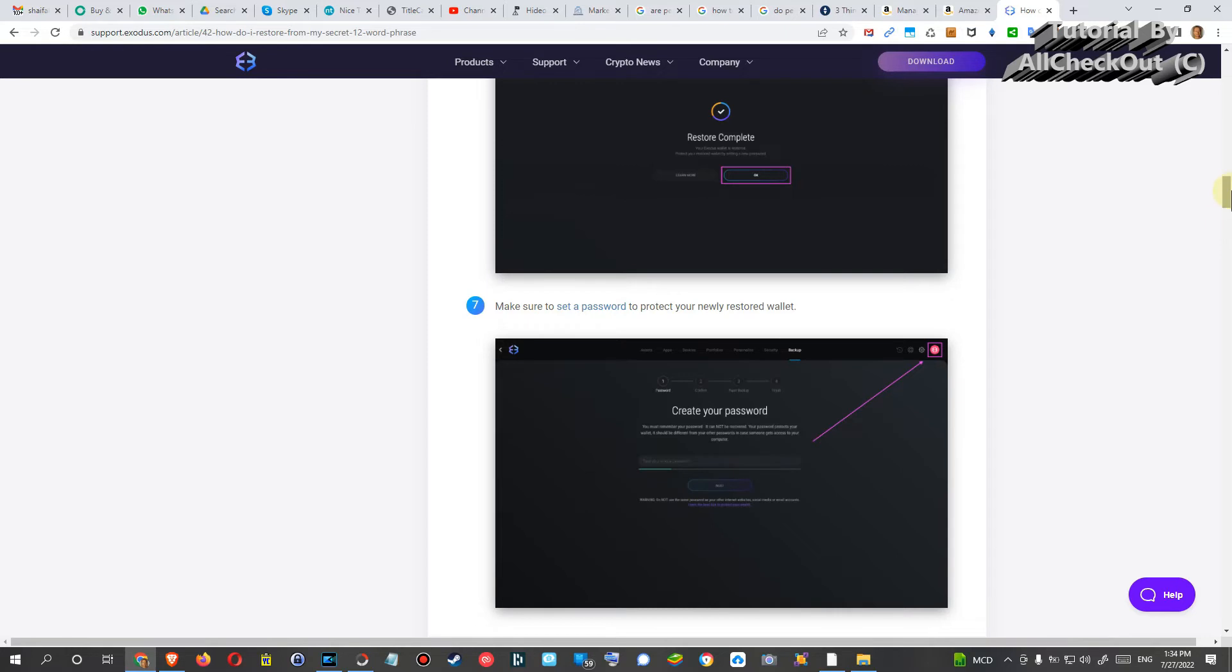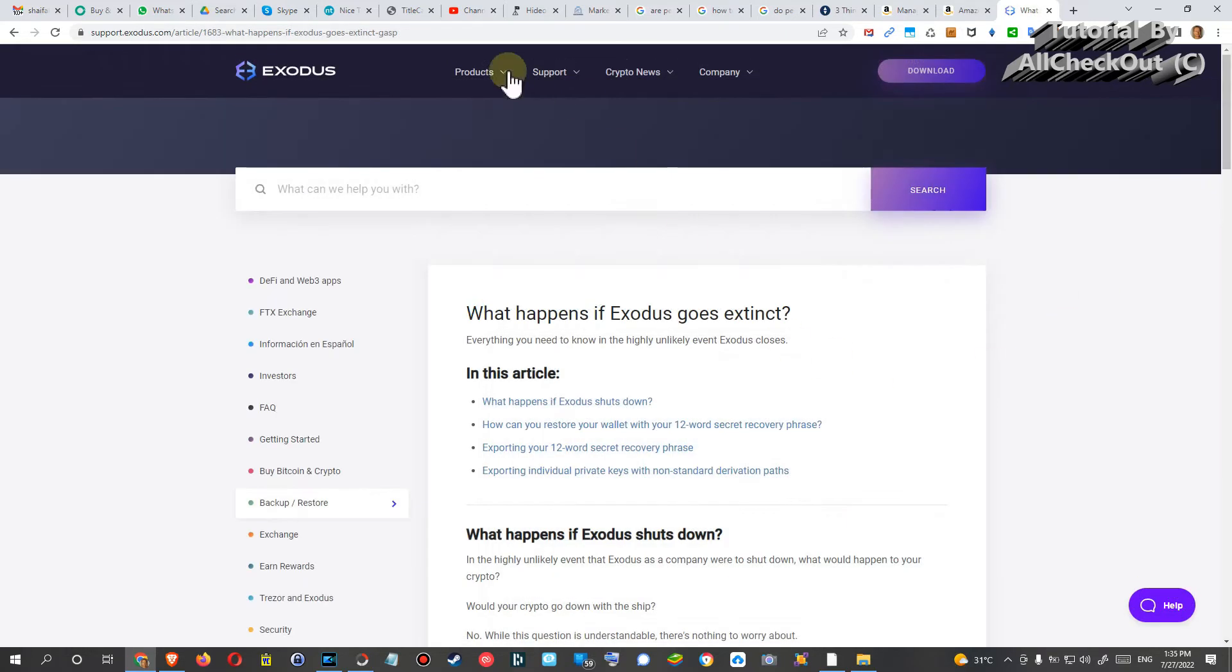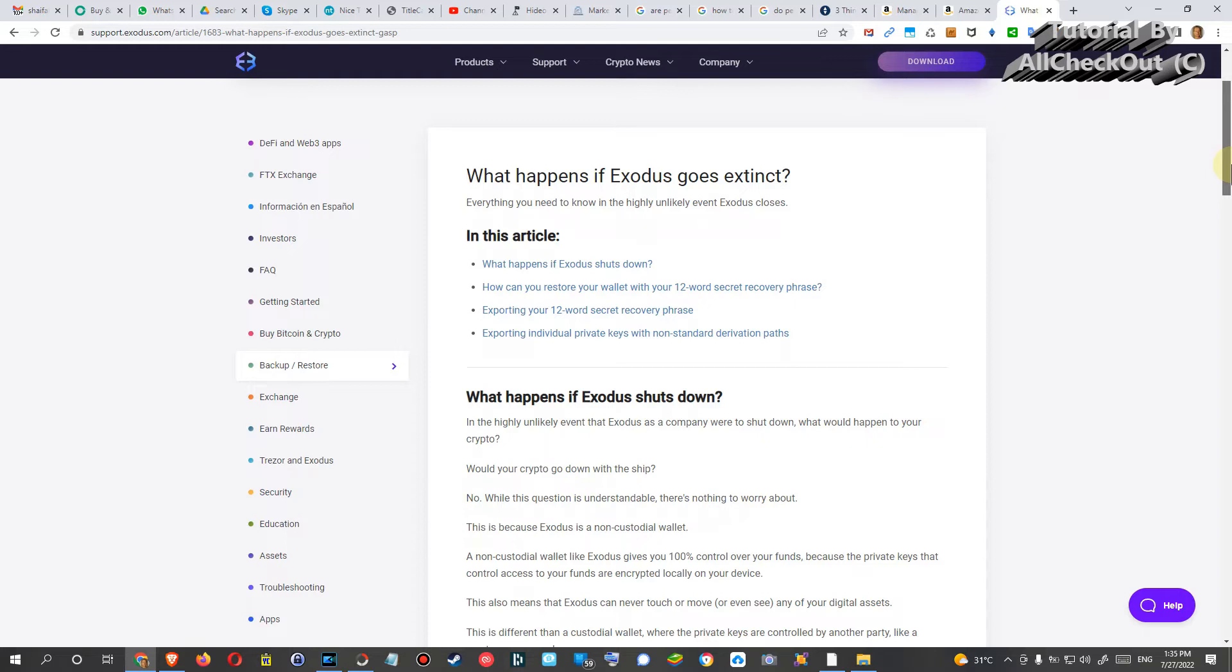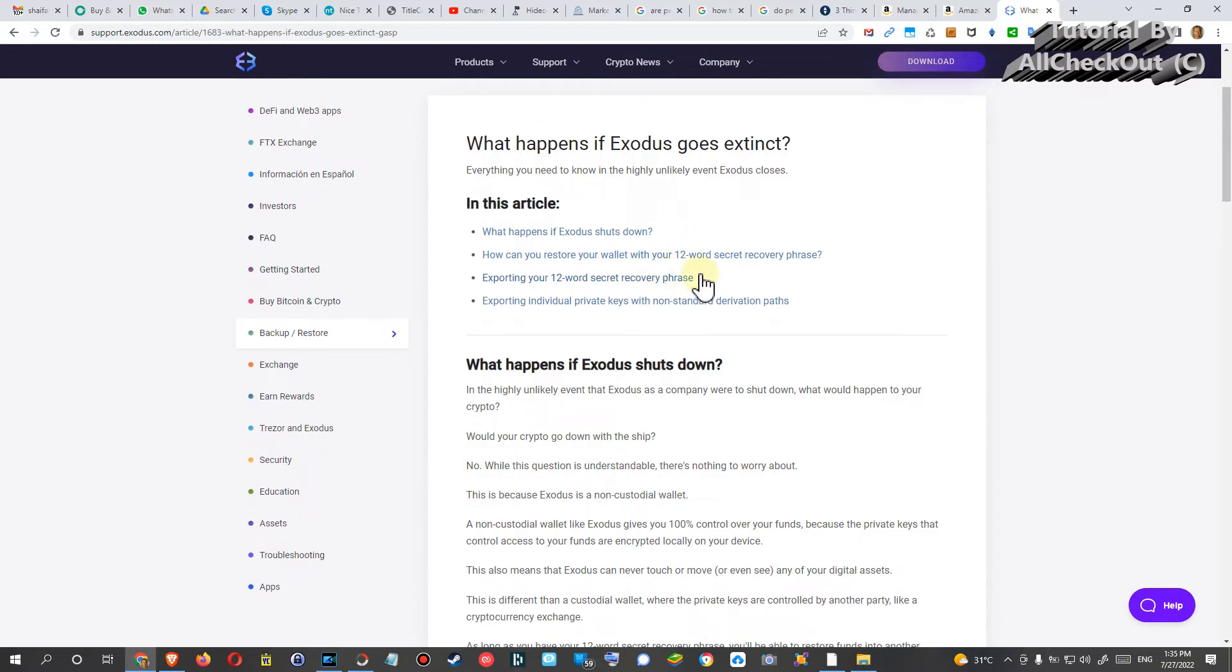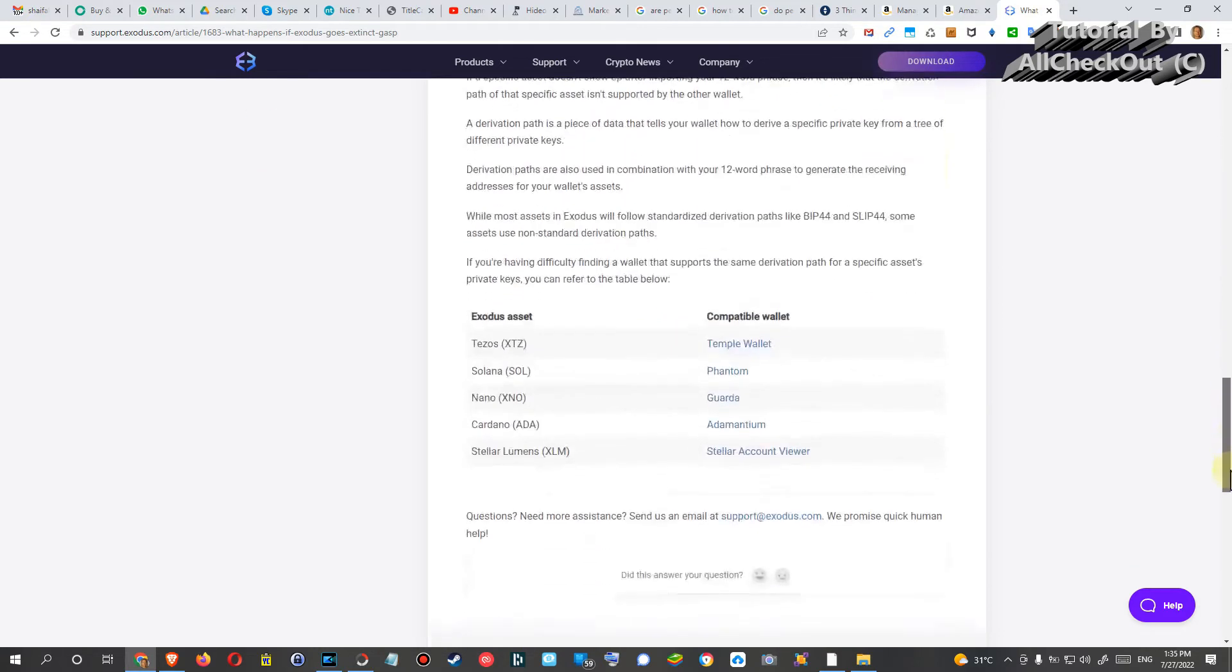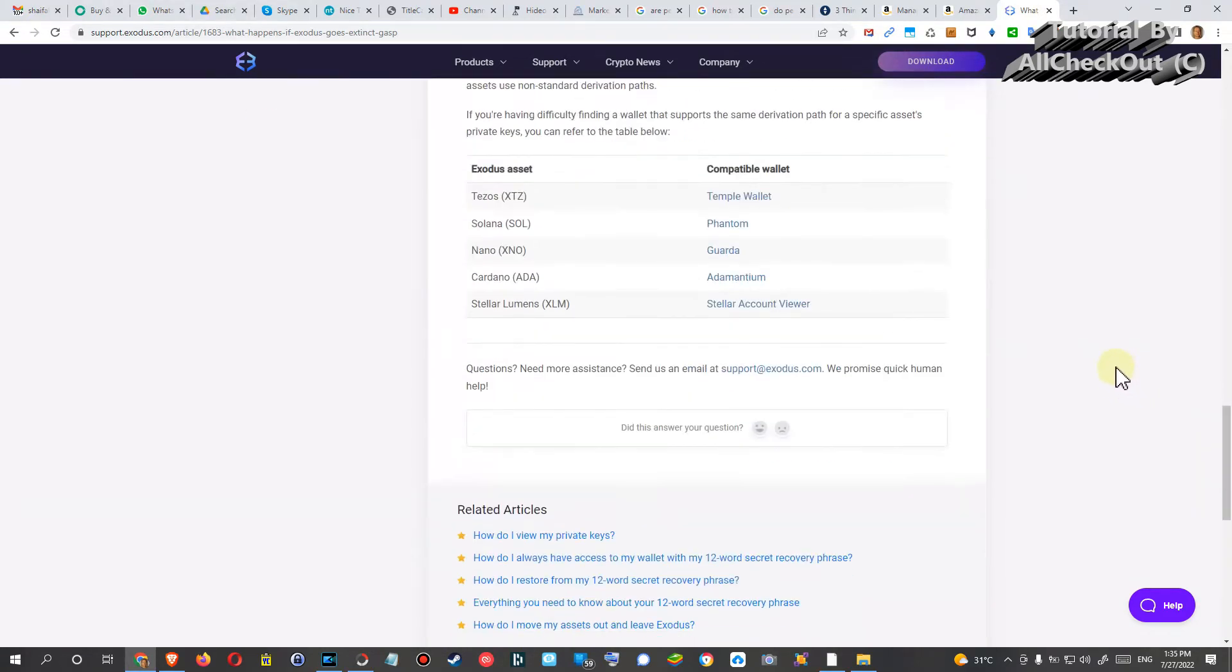And the answer is yes. There's even a specific article here on exodus.com about how you could retrieve everything just from your 12-word recovery phrase. You can read everything about how you could do that.